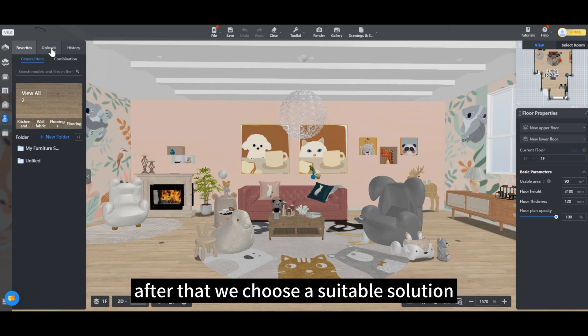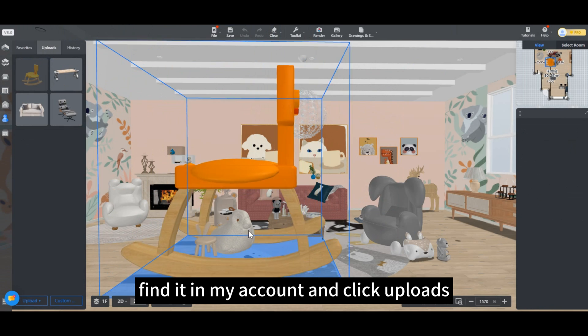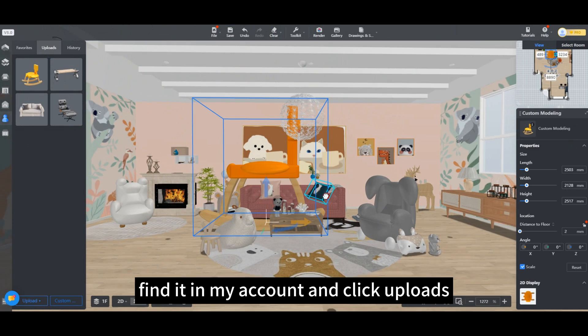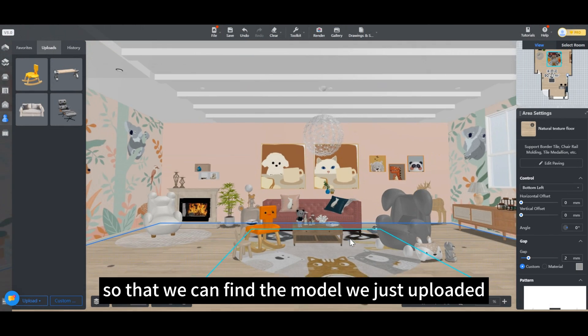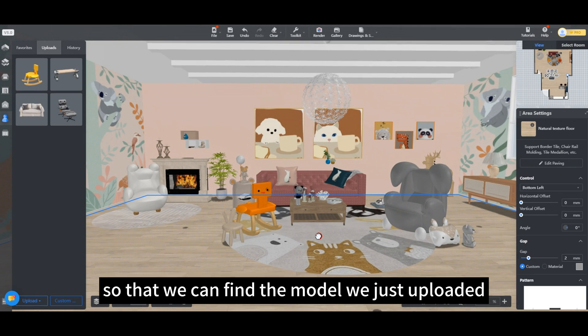After that, we choose a suitable solution. Find it in my account and click Uploads so that we can find the model we just uploaded.